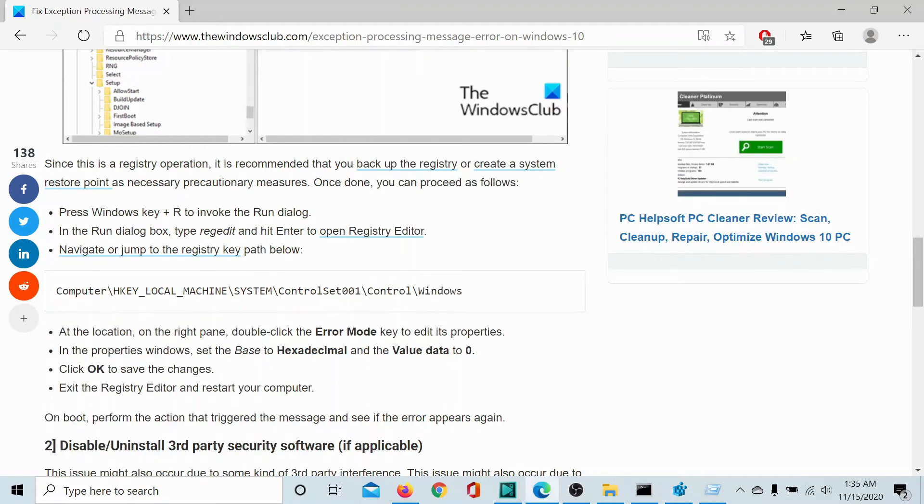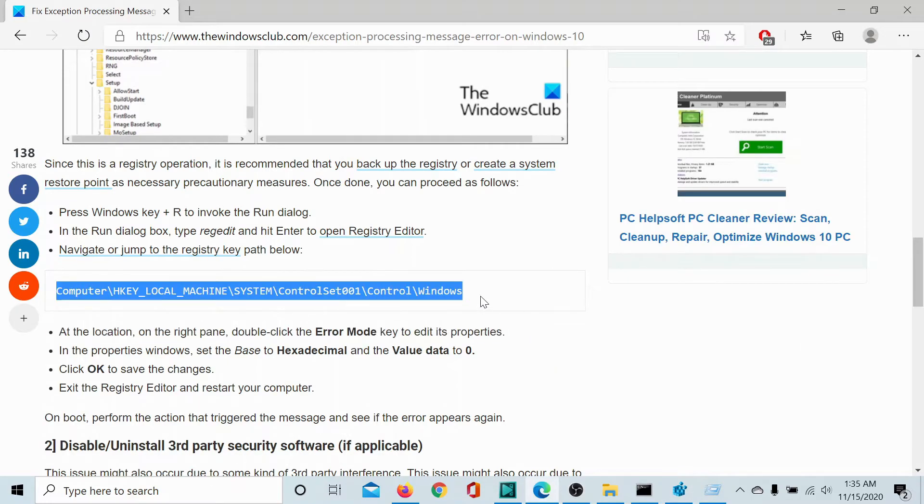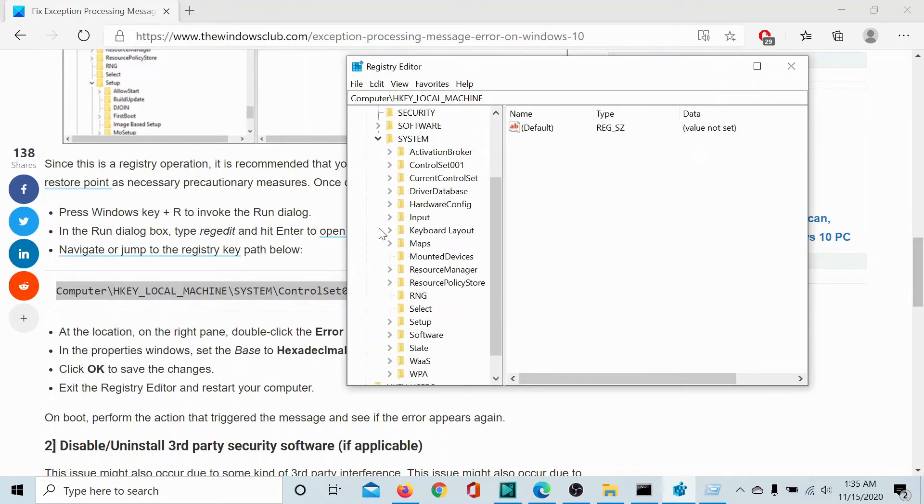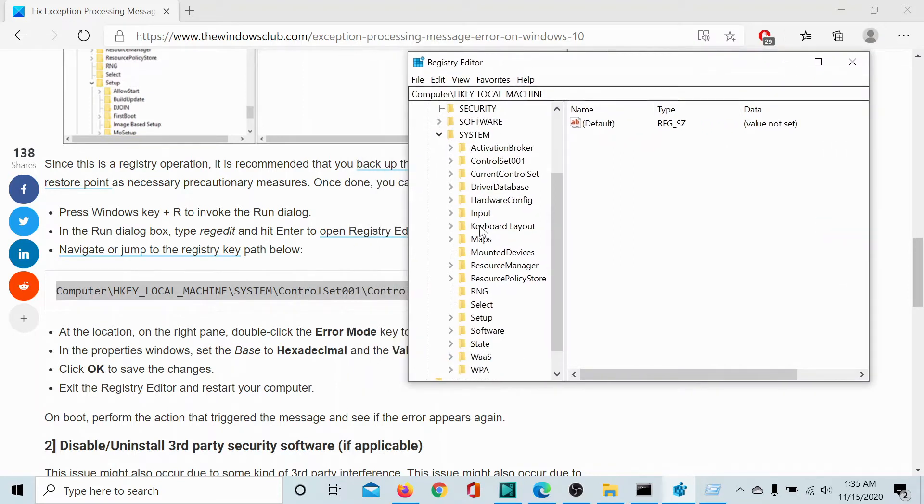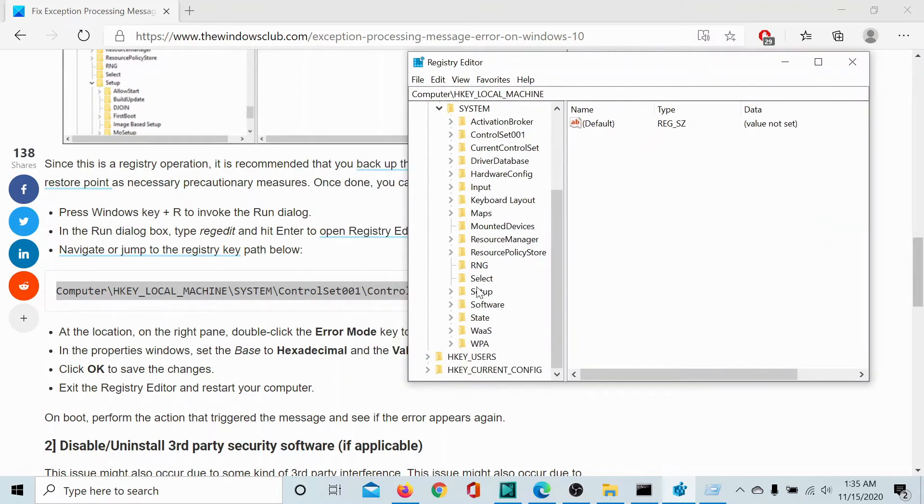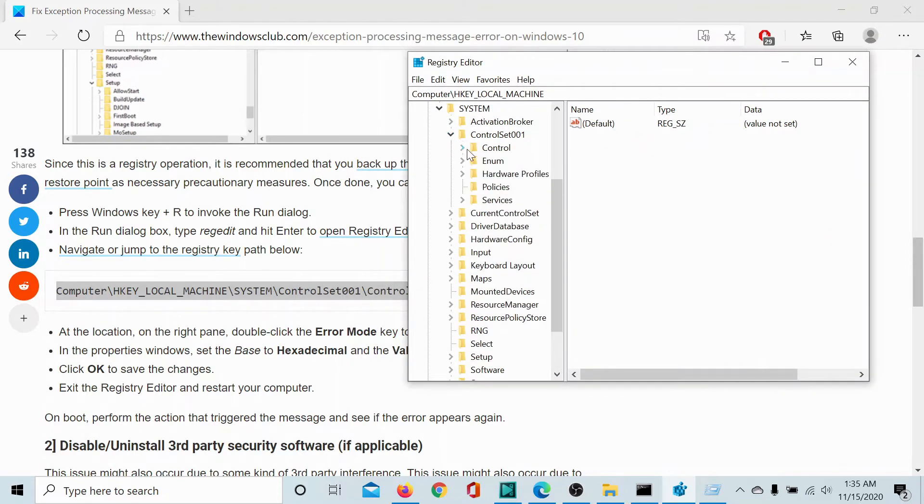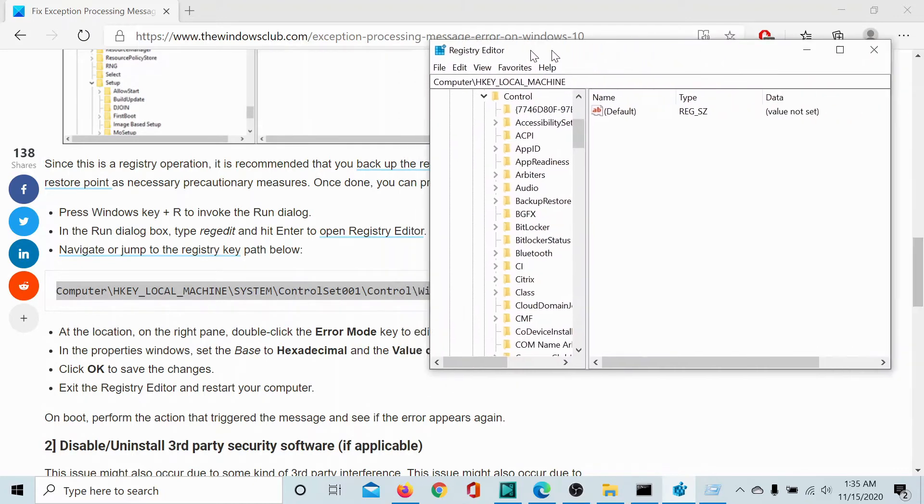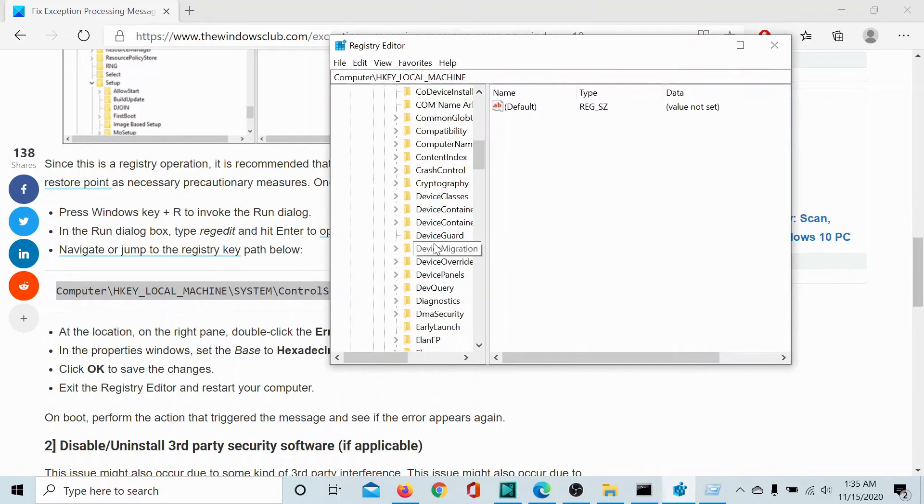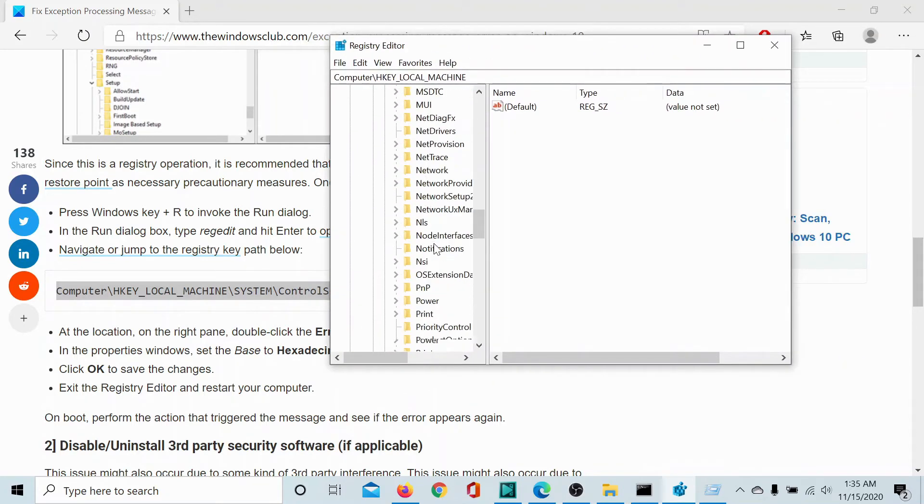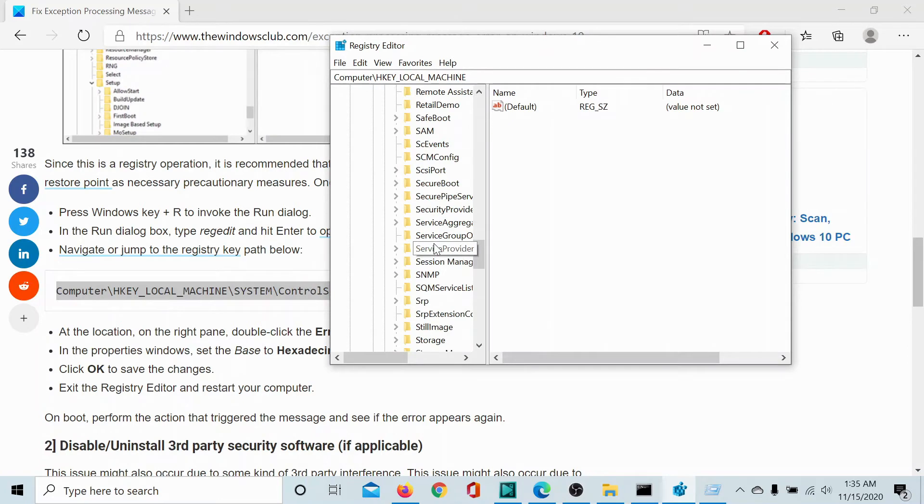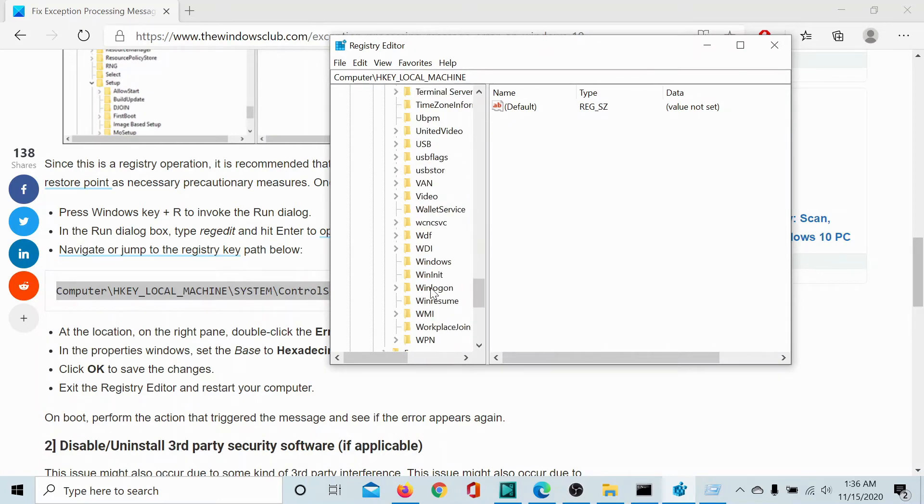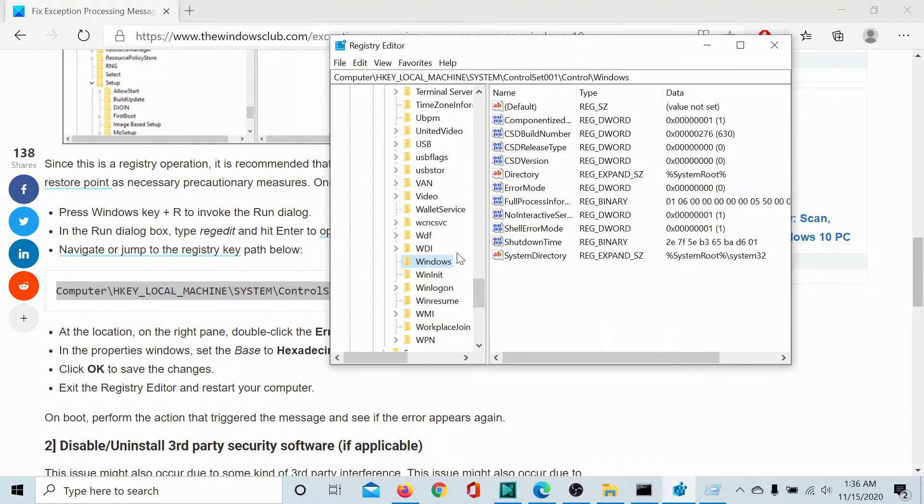Now navigate to the path mentioned here, which is H key local machine system, and then control set 001, then we go to control, and then we go to Windows. In the case of Windows, you won't expand it, we will simply click on it so that we could view the right pane.